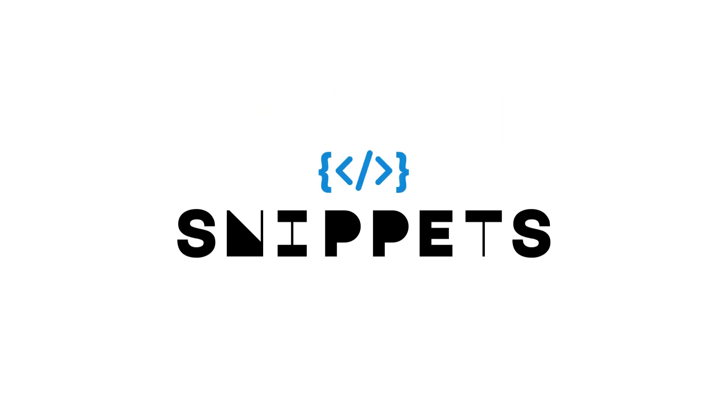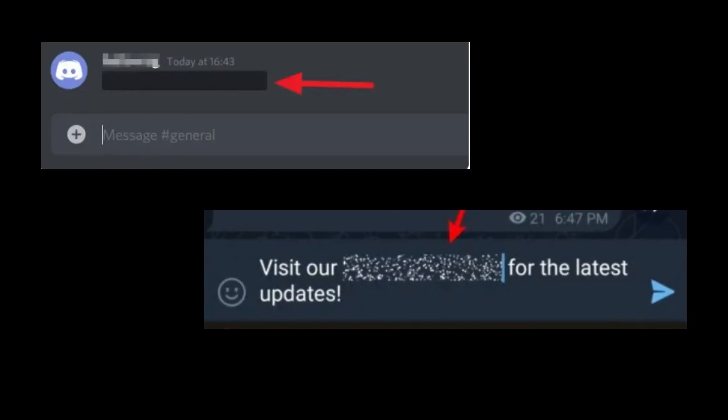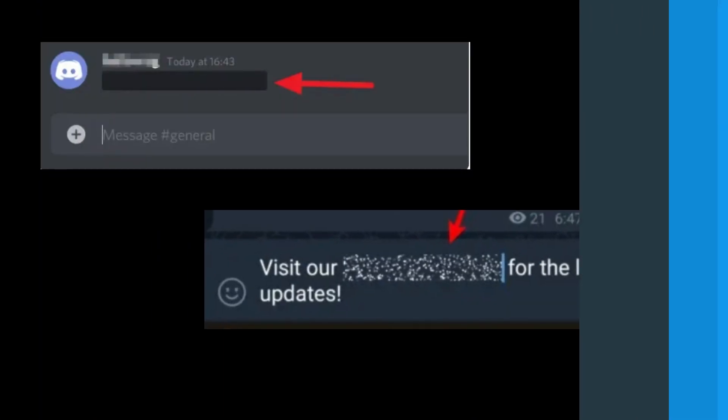Welcome to Snippets Code. In today's video we are going to explore spoiler text. You've probably encountered spoiler text on platforms like Discord and Telegram, but have you ever wondered how to create that intriguing dotted design using HTML, CSS, and JavaScript?